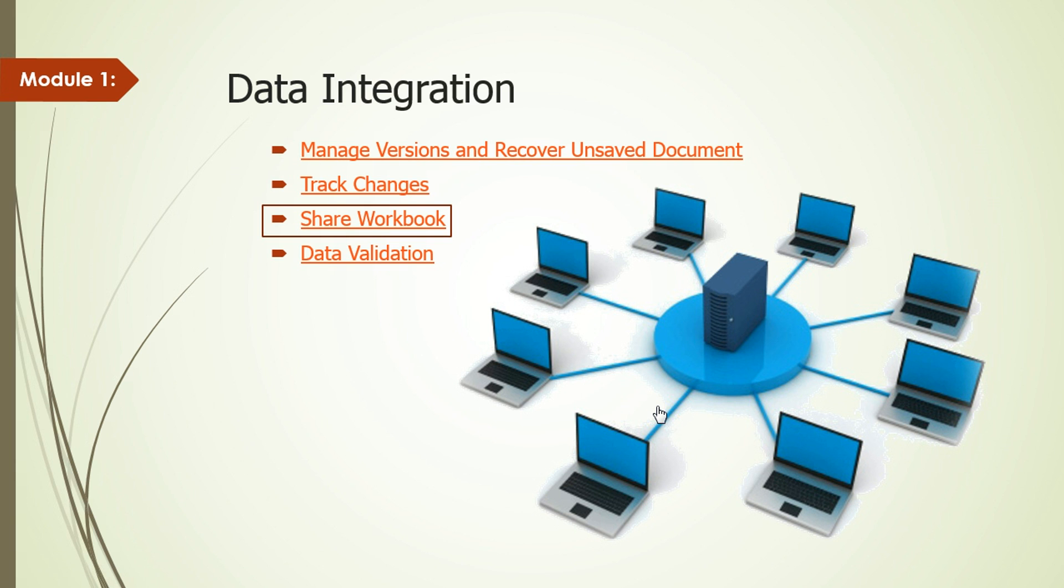Hey guys, welcome to Module 1 of Advanced Excel 2013. In the last video, we learned how to track changes. Now we're going to discuss how Shared Workbook works in Excel 2013.